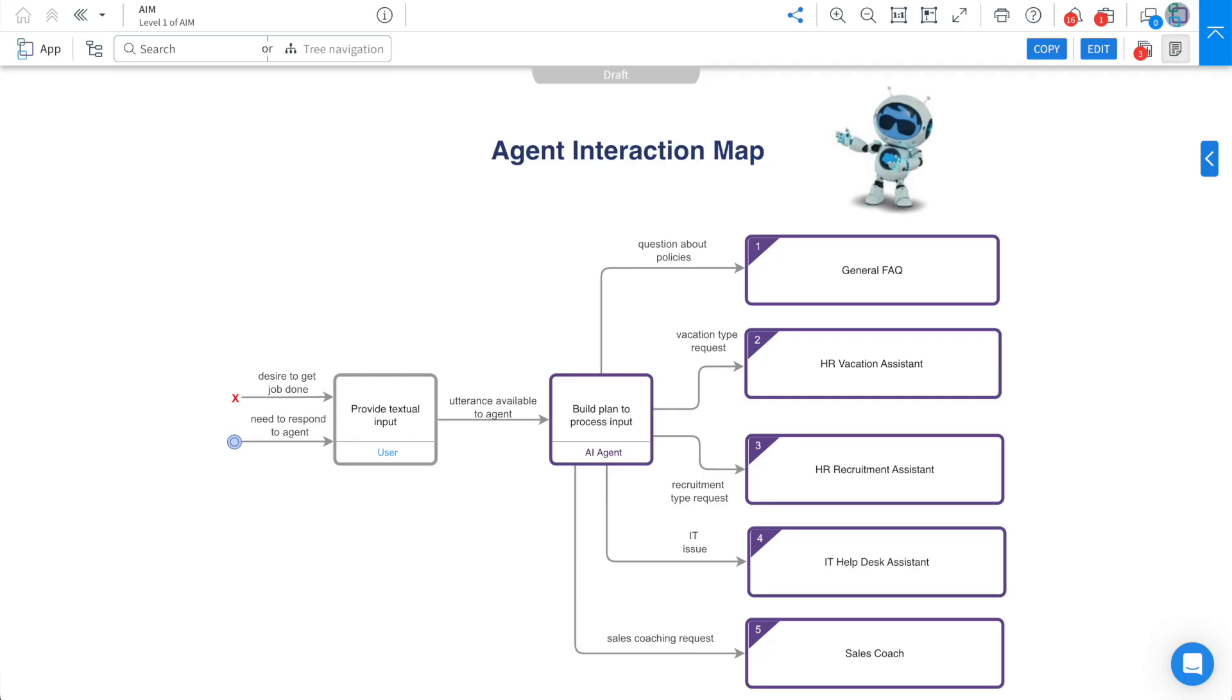By the end of this video, you will confidently be able to create an Agent Interaction Map and understand the AIM hierarchy of skill to topic to process.